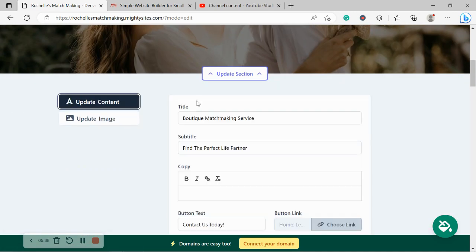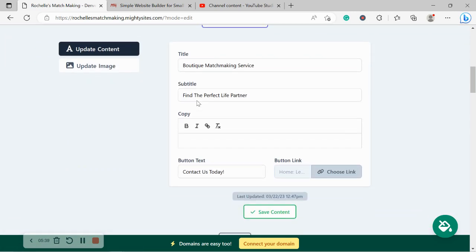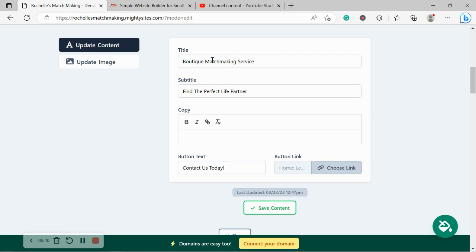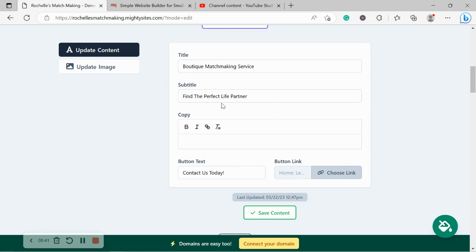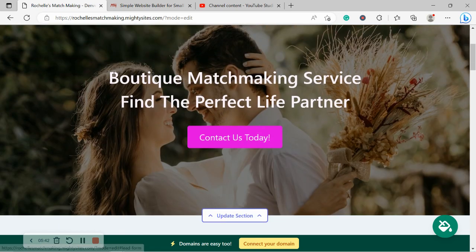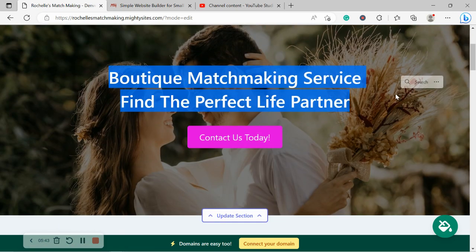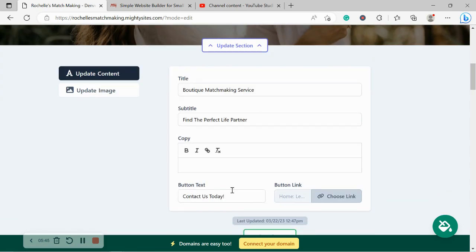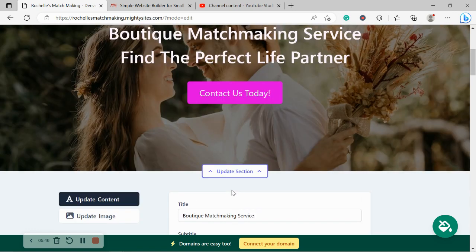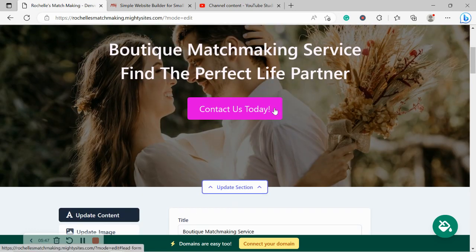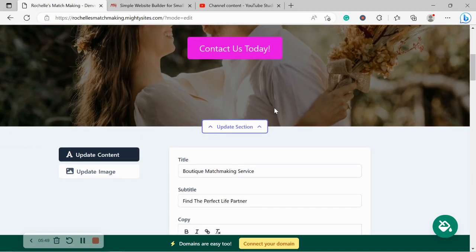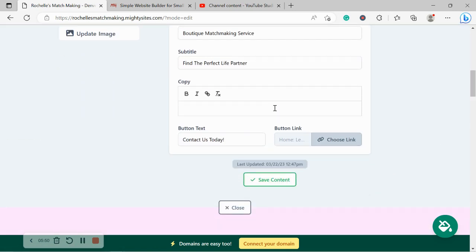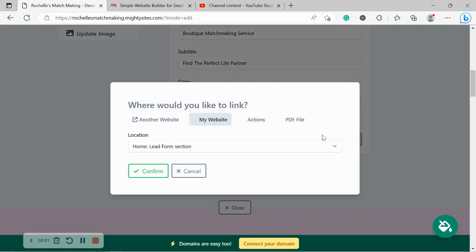I'm now going to head over to update content. Now, over here, you can change the title, subtitle, which is this content over here to suit your needs. Button doesn't have to say contact us today, but I'm quite happy for that. So I'm going to leave it as contact us today and go ahead and choose my link.